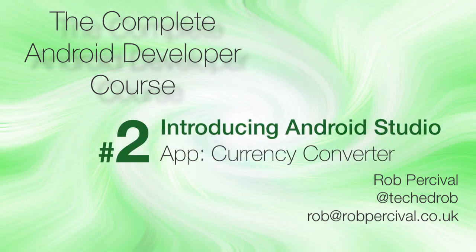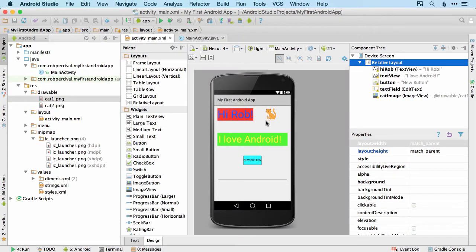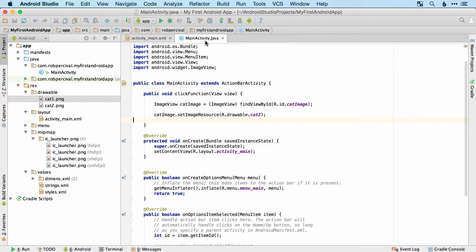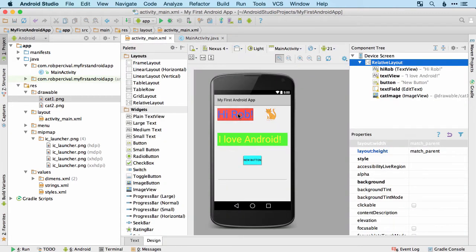Congratulations on making it to the end of this section of the course. We've covered a lot of ground already and hopefully you're starting to see how we can design our apps by adding widgets and various other items in the design view and then actually controlling those by editing the main activity.java file. We've seen how to add labels, how to work with buttons, how to allow text input, and even edit images before we've even covered much Java code.